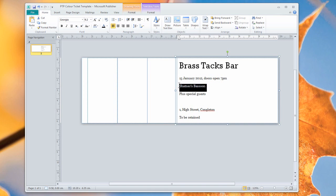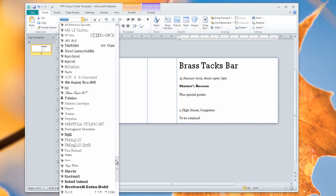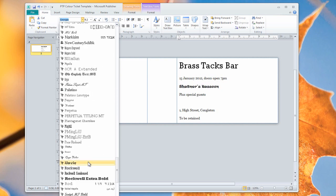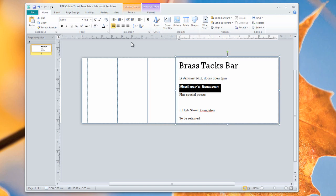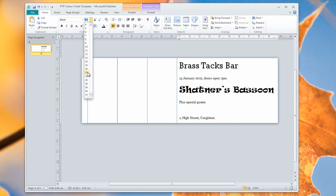Right. And then Shatner's Bassoon are the main performer, so let's make them bigger as well. Let's go for Ravy, and once again, a larger font. Be brave with your font choices.